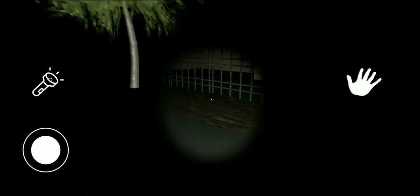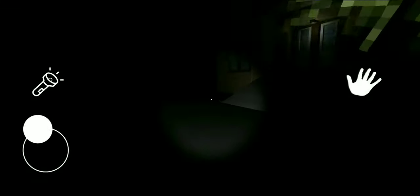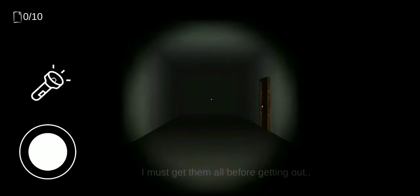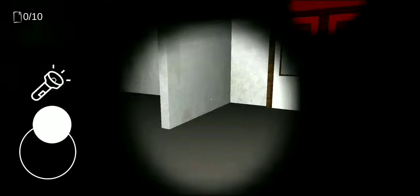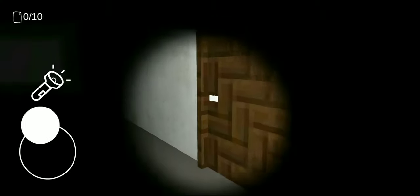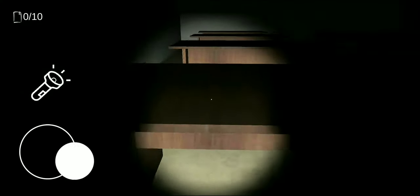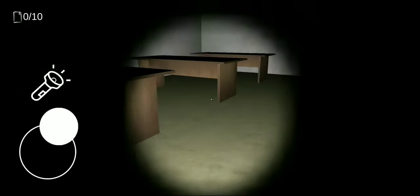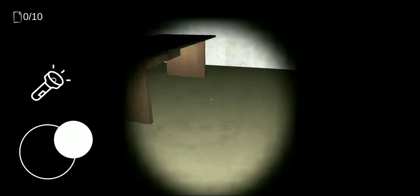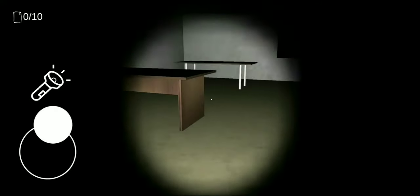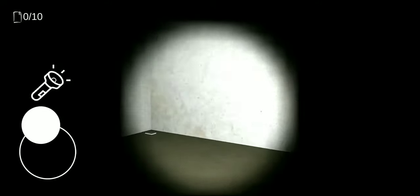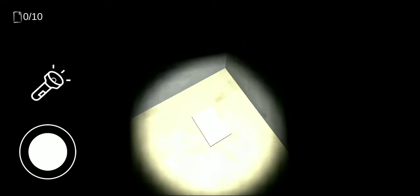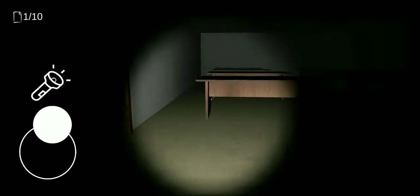This looks scary. I must get them all before getting out. We need to find 10 papers. Let's start searching them. We found the first one!